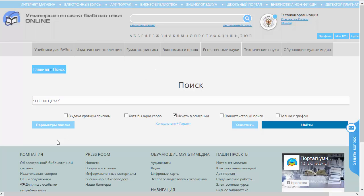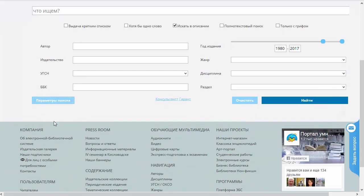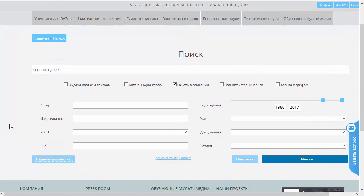Если мы нажмём на кнопочку «Параметры поиска», то мы увидим, что здесь появляется некоторое количество фильтров, которые действуют на наш поиск. Давайте снова введём слово «яблоко» и посмотрим, как мы можем изменить результаты поиска.